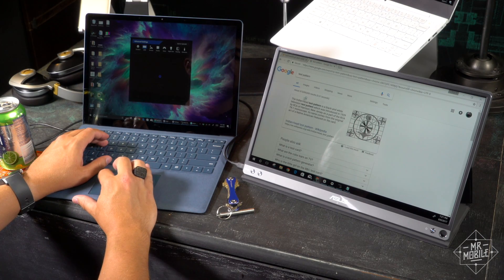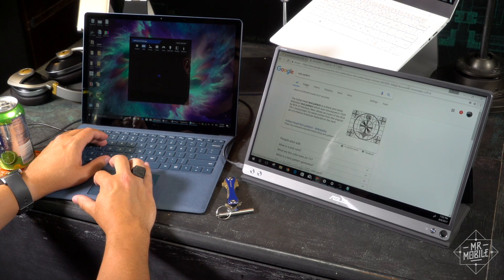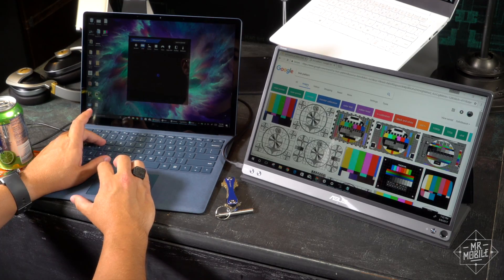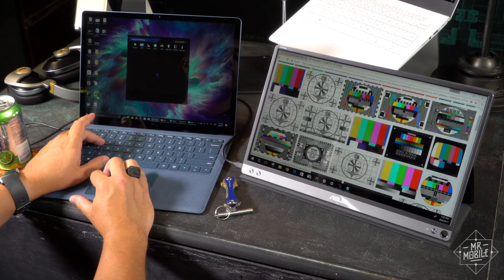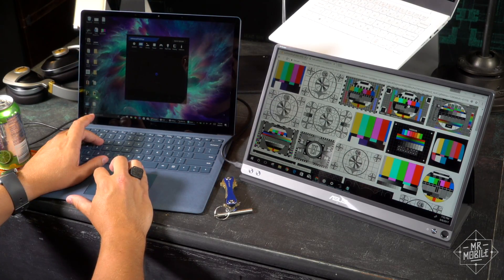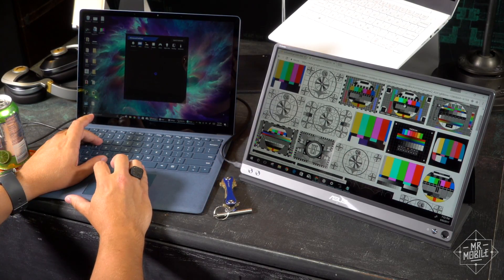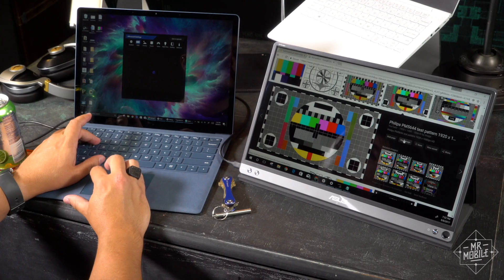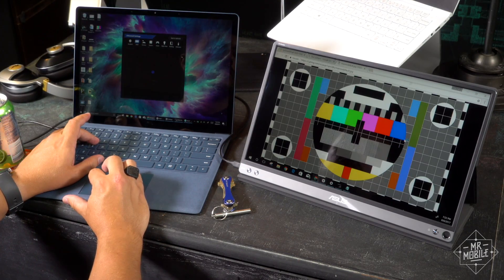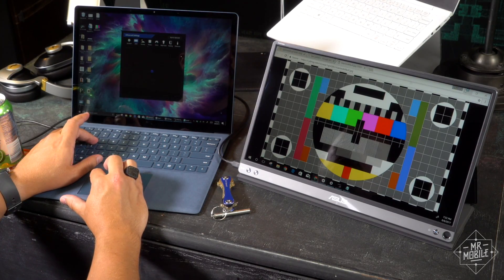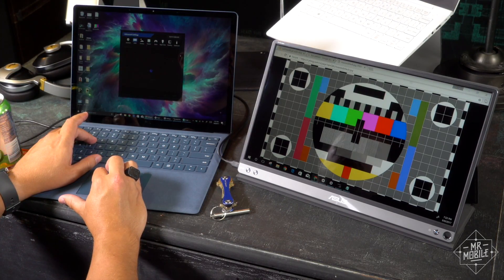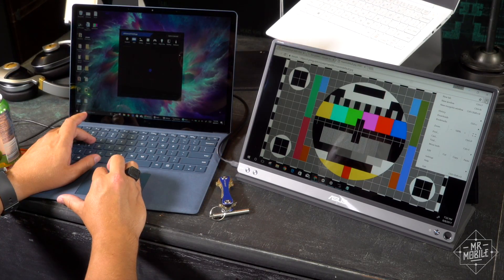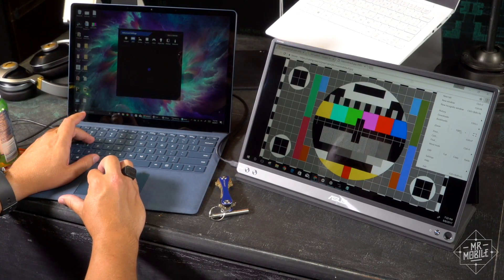While we're talking compromises, the monitor itself is not a bright one. It maxes out around 200 nits, roughly half as bright as the Surface laptop is capable of getting, so you can basically forget about using it outdoors.